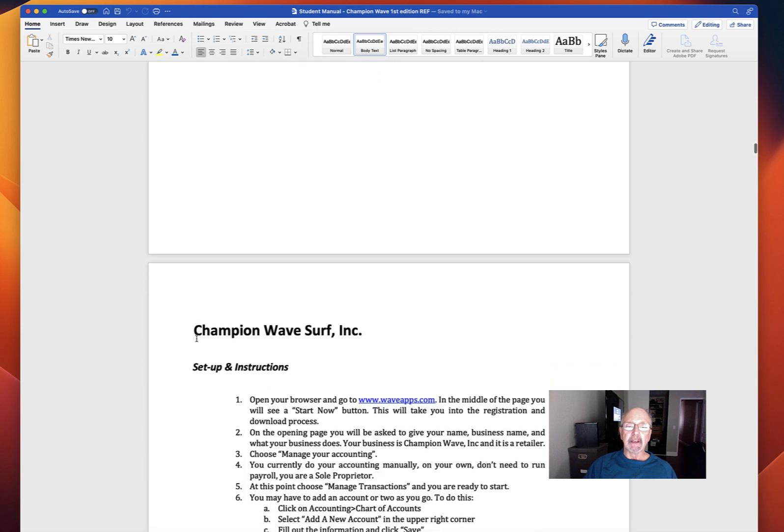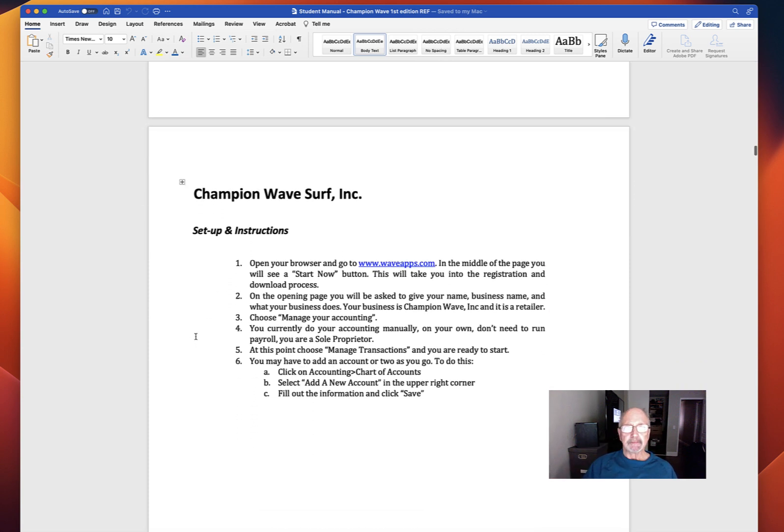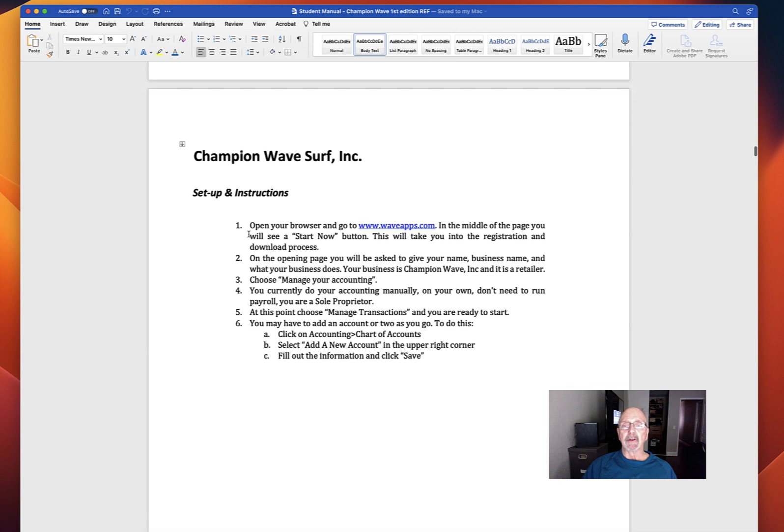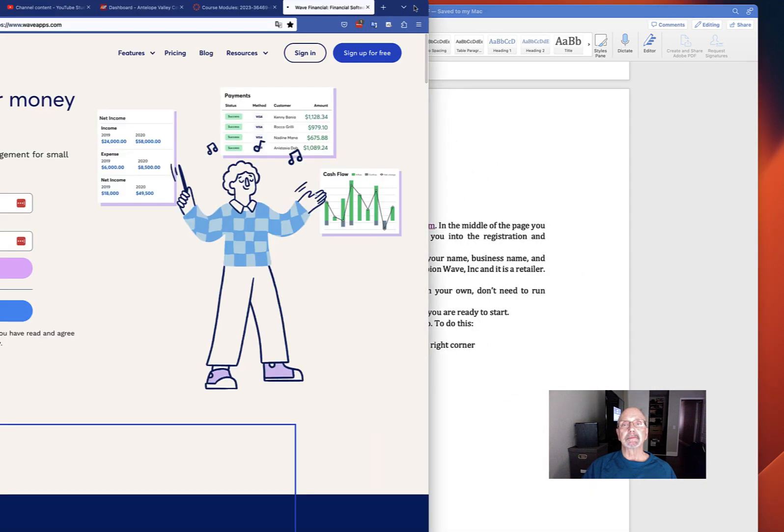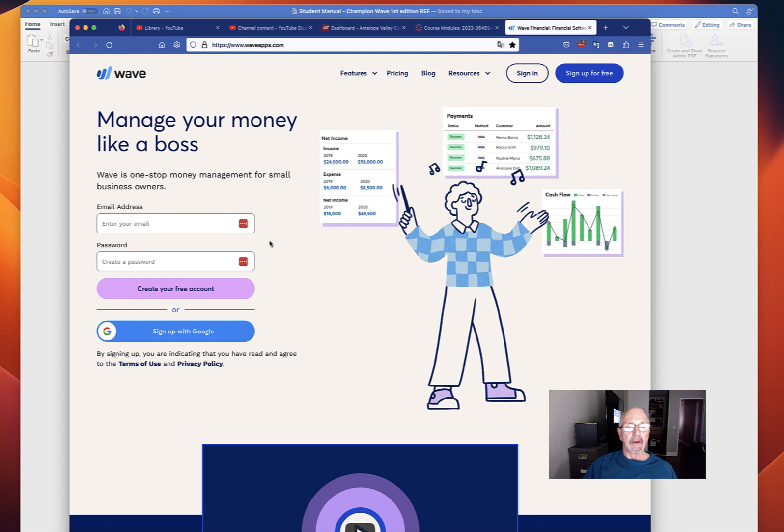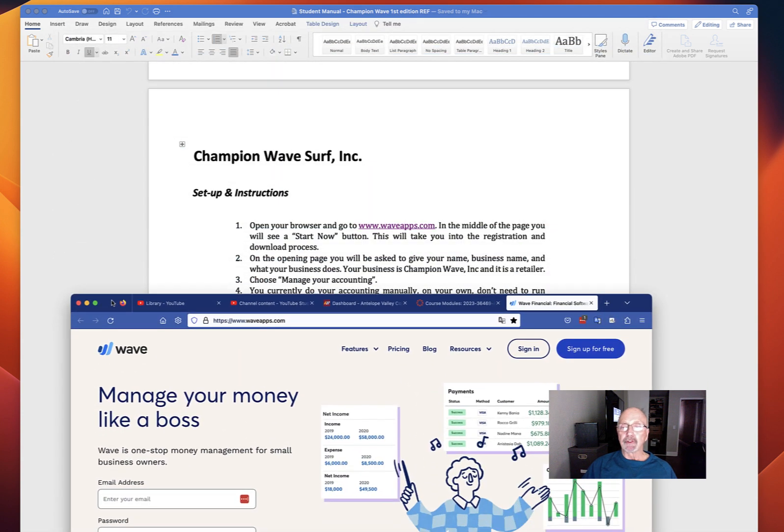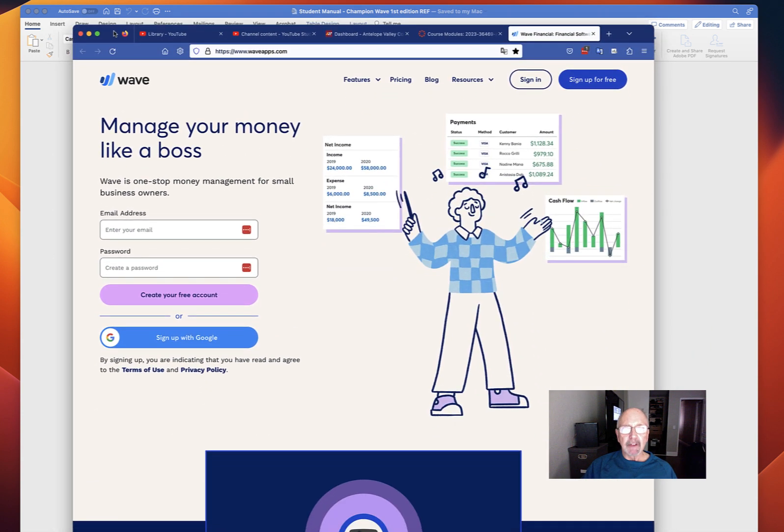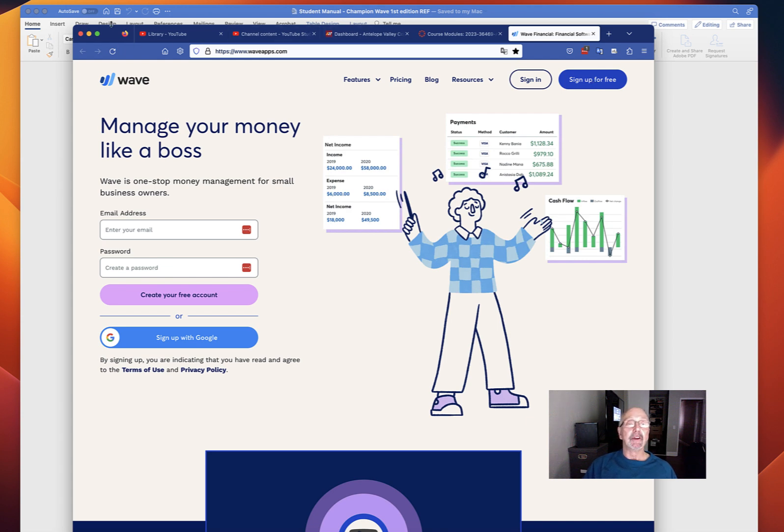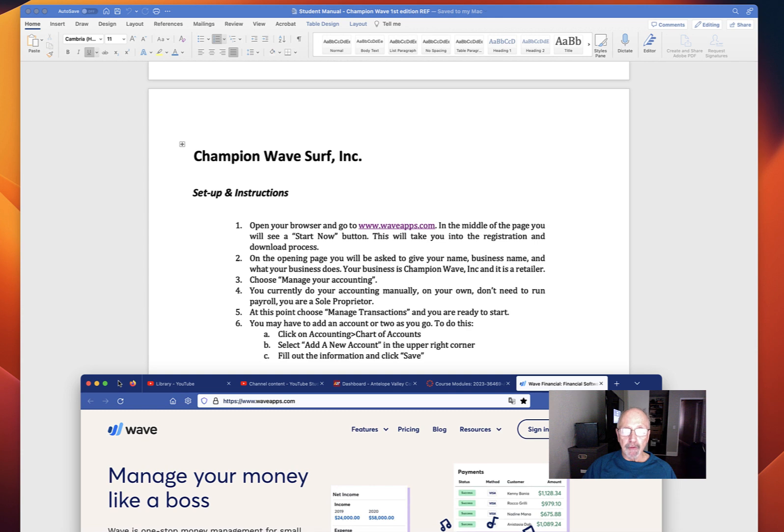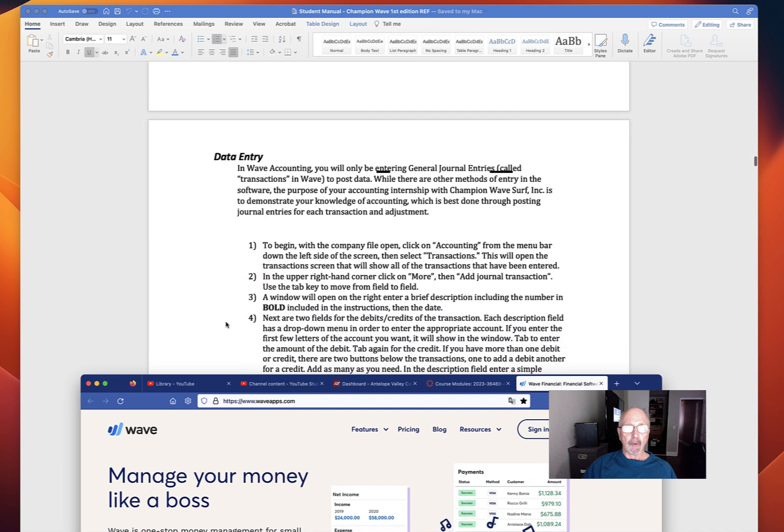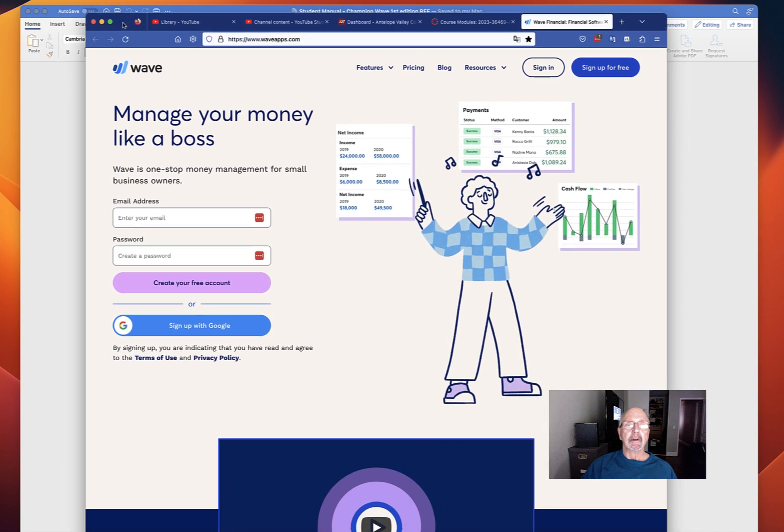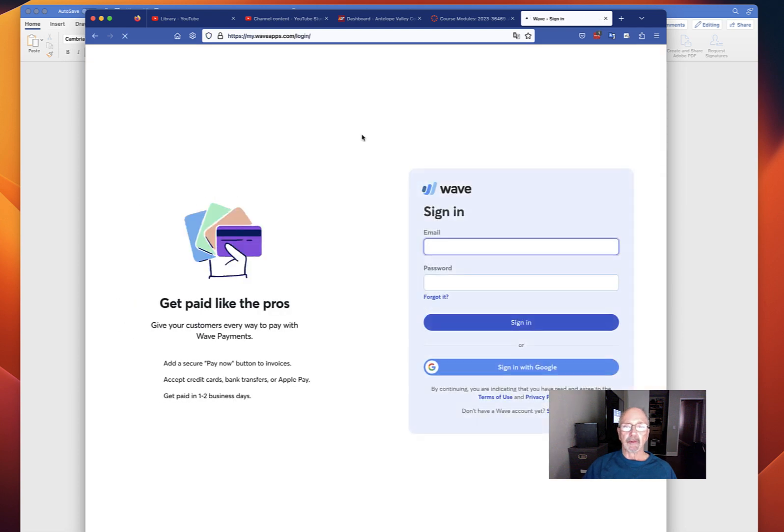Then we get into the instructions of how to actually get started. It says, open your browser and go to waveapps.com. So let's go do that. You're in waveapps.com. The instructions tell us you'll see a start now button. They've actually gotten rid of the start now button, but we do have, you put in your email and create a password and create your free account. Or sign up for free. Either way, you're going to set up your own account. And this walks you through what you're going to put in, the basic information for doing that.